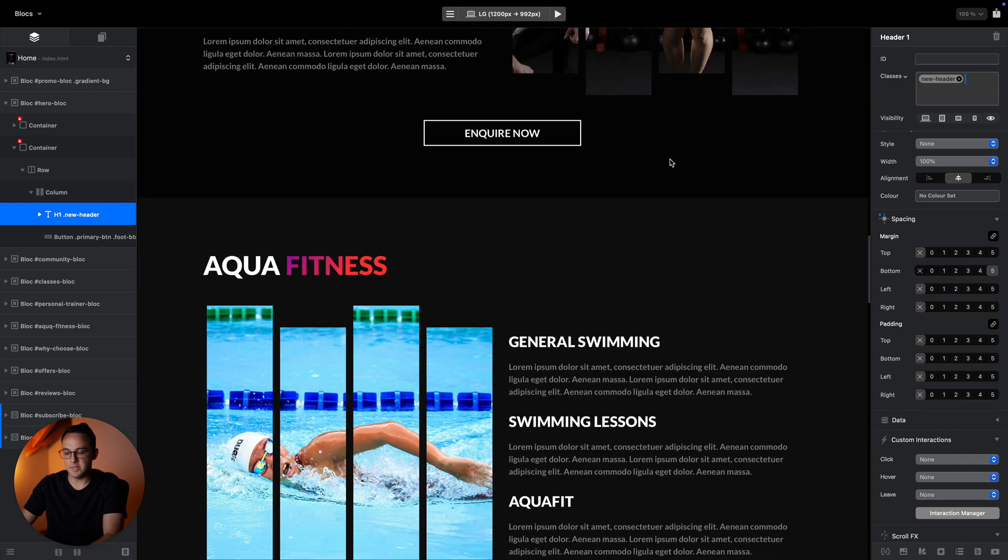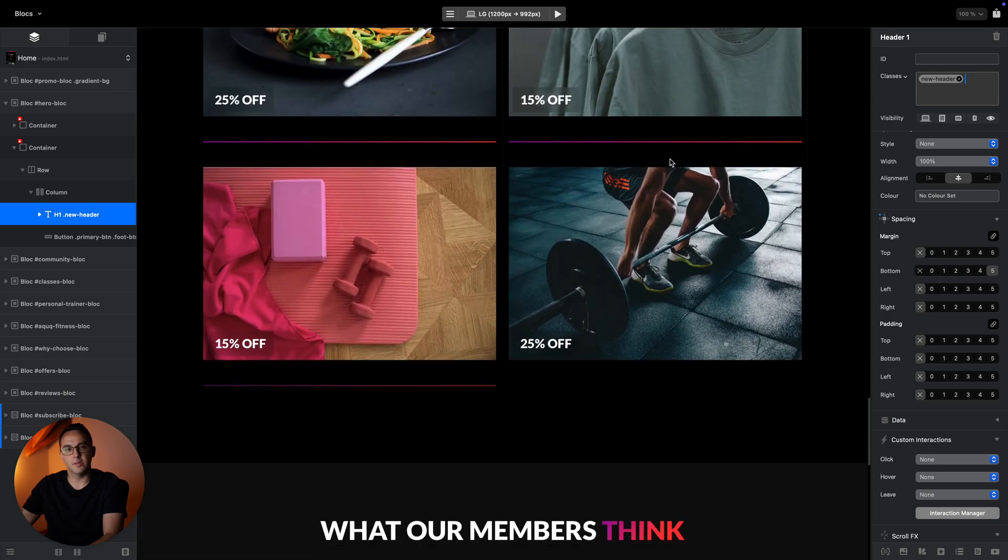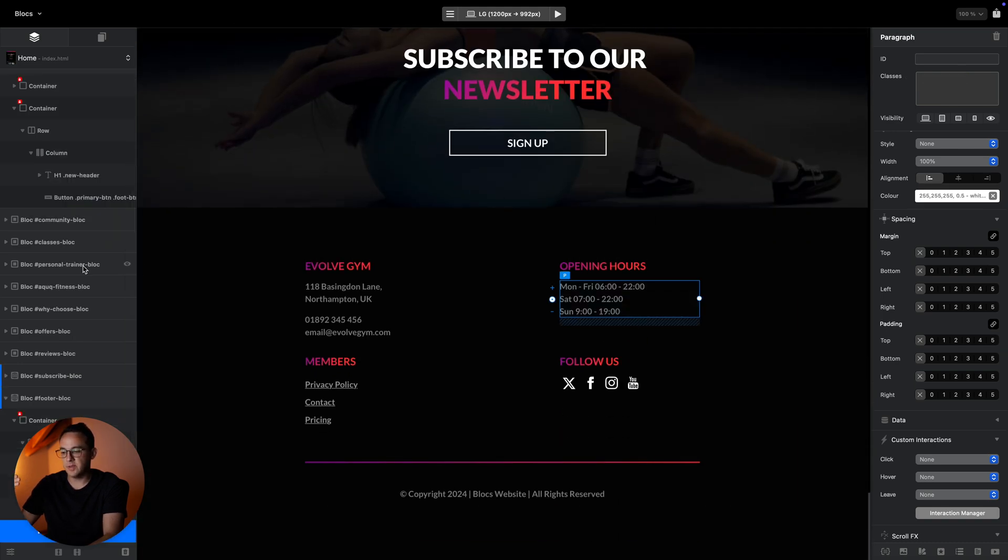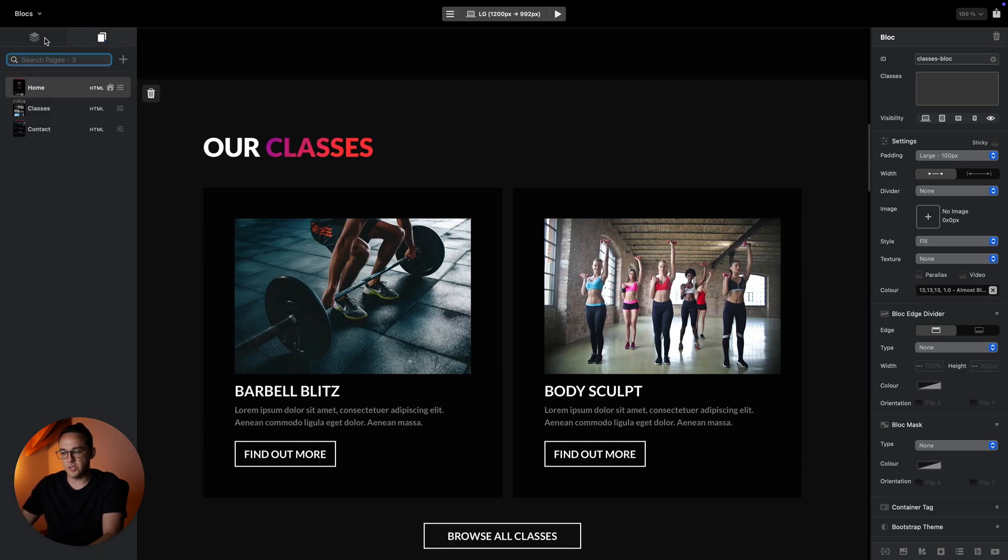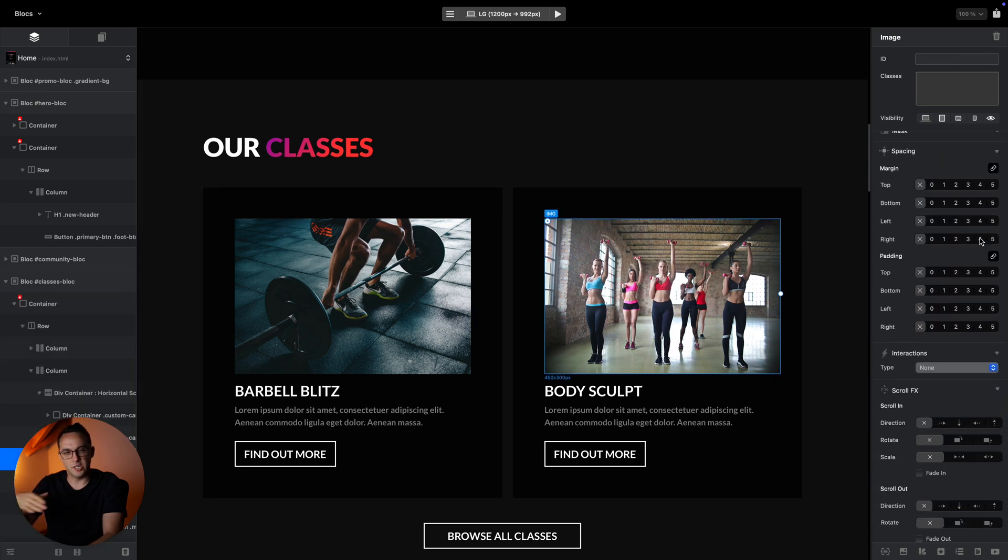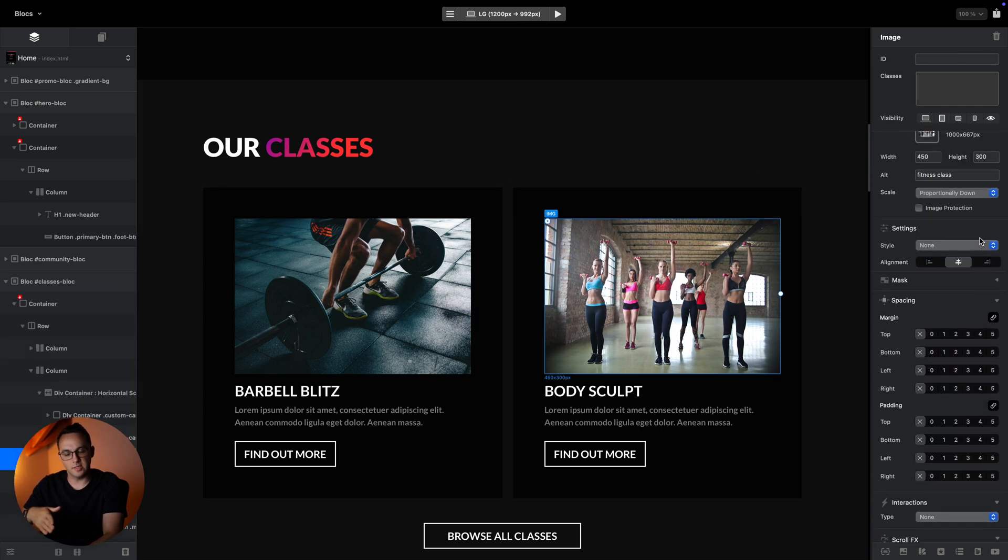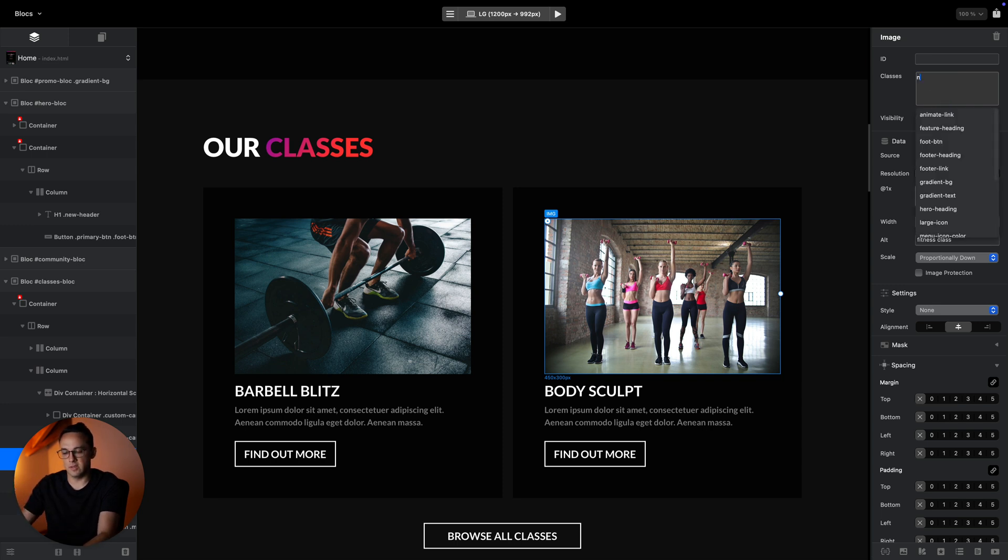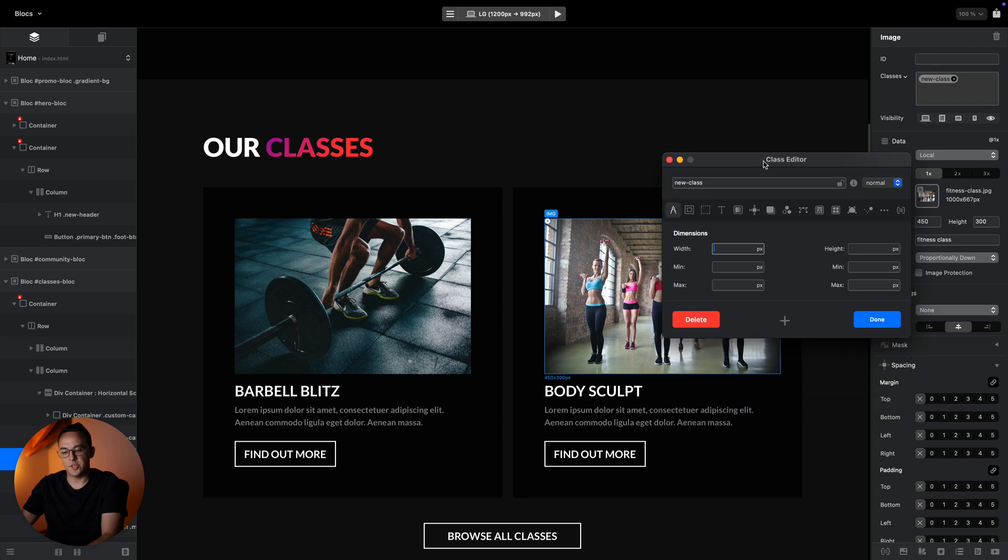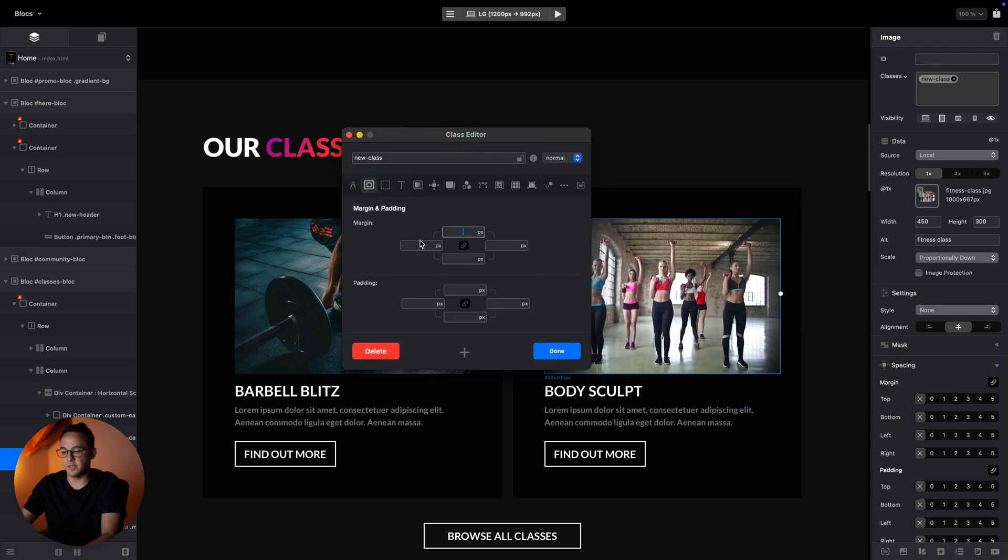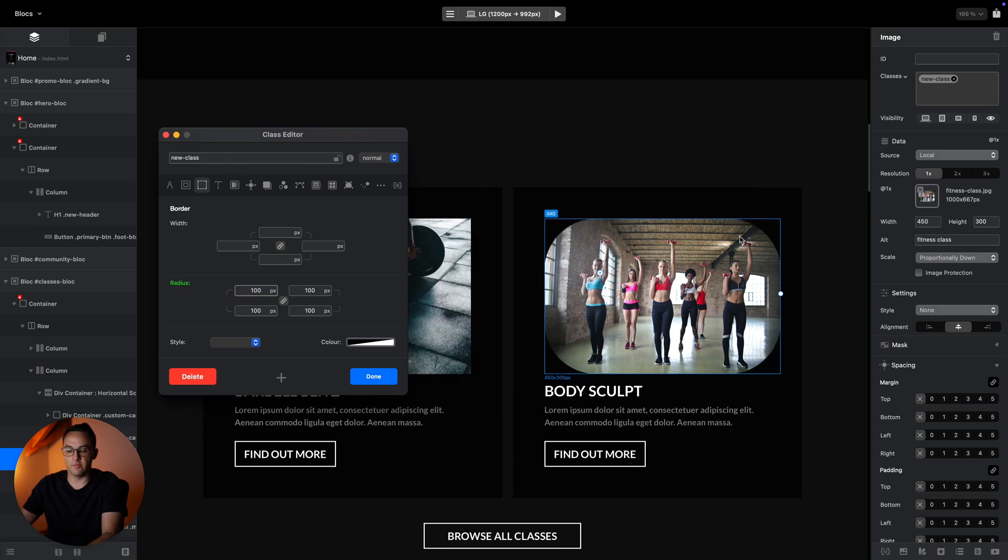Basically this is how you work in Blocks projects: you select elements using the layer tree, move them around, manage them. Same goes for the pages. When you select an element, you can adjust it visually using the inspector. If there's not enough options, you can add a new class and inside this class you can change pretty much everything. For example, we can change the radius to make this image round like this.